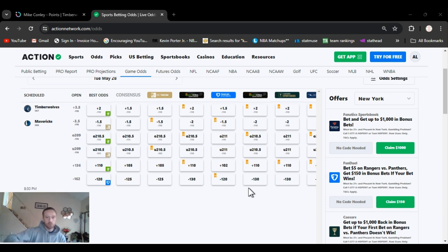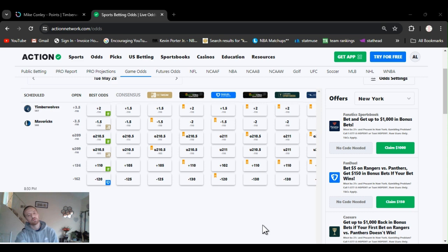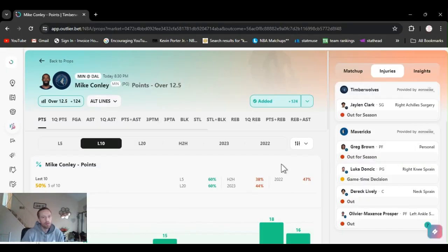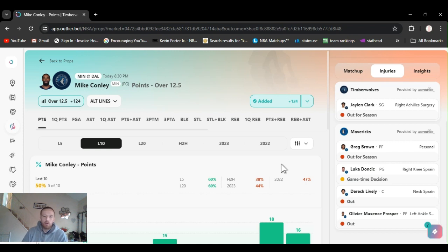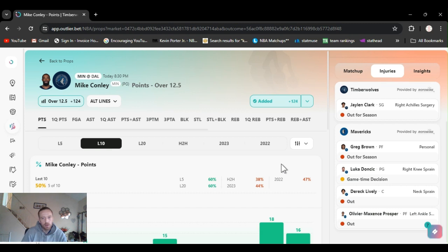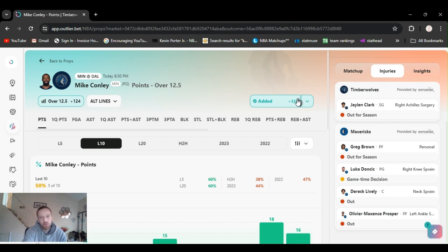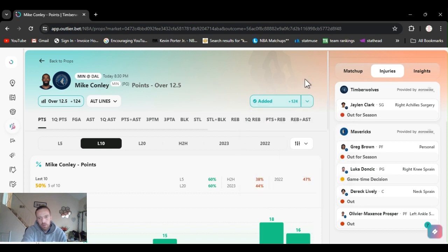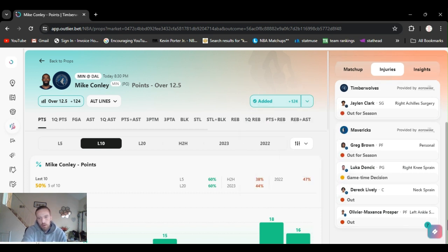All right, let's move on to these player props. Took up enough of your time. All right, for this first play, I'm going Mike Conley points over 12 and a half. They got it at plus 124 on DraftKings right now. All the way down to minus 120. Definitely a line shot.